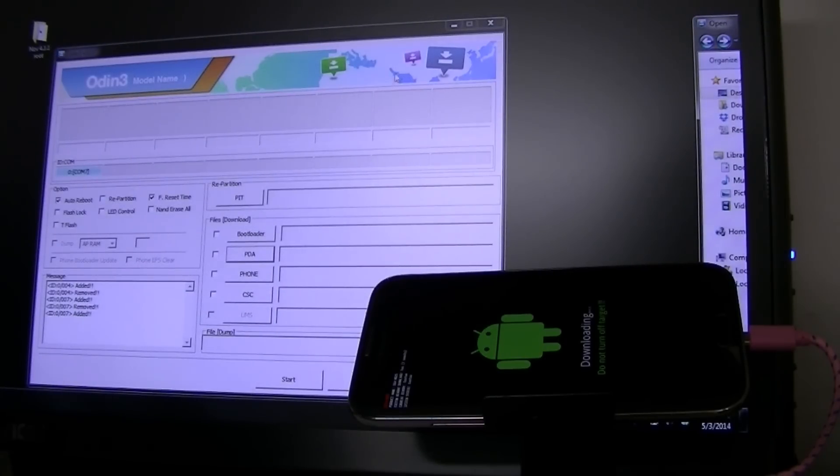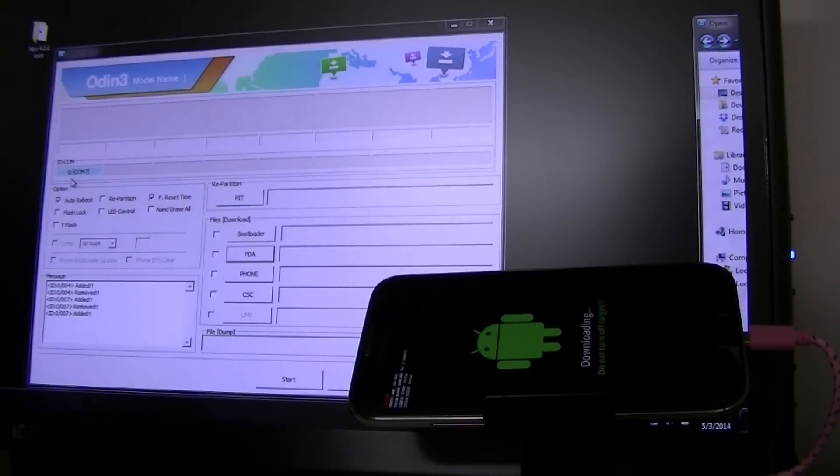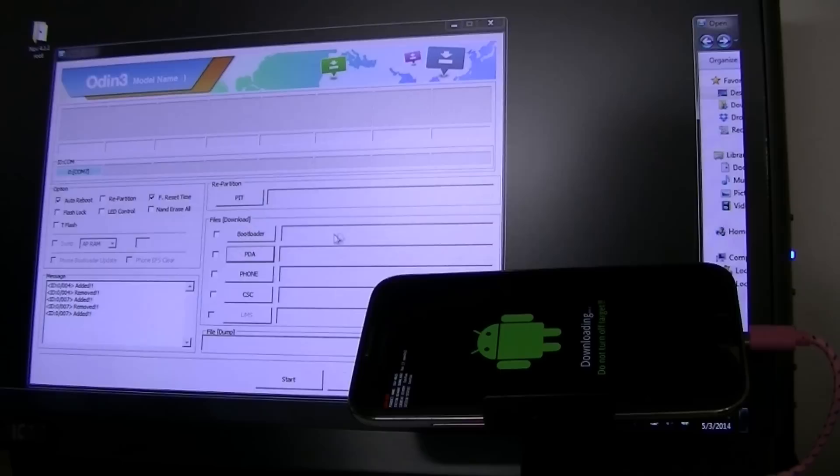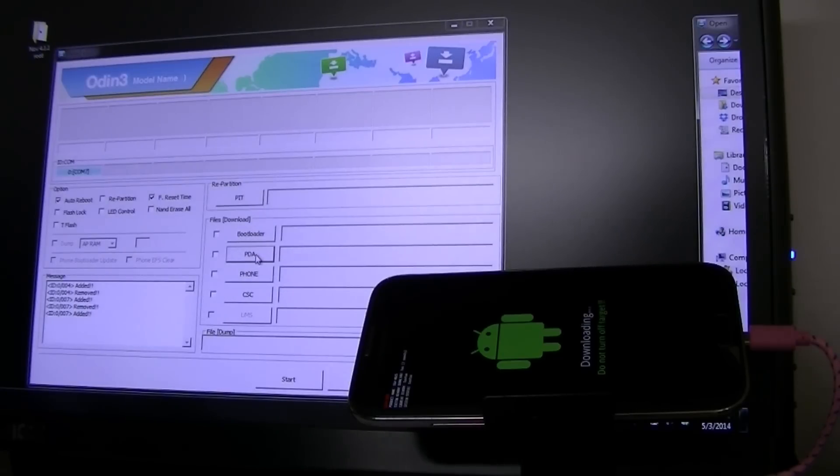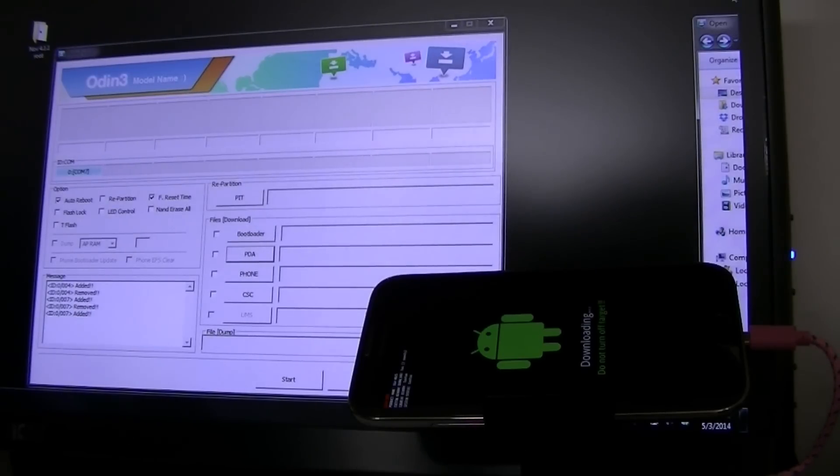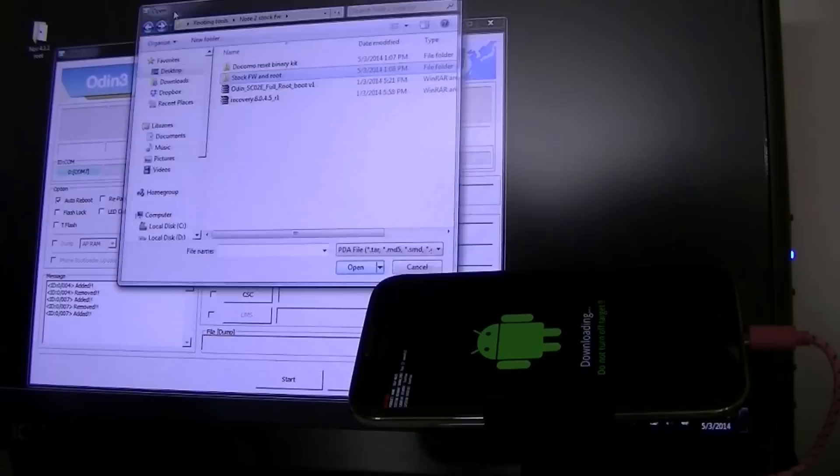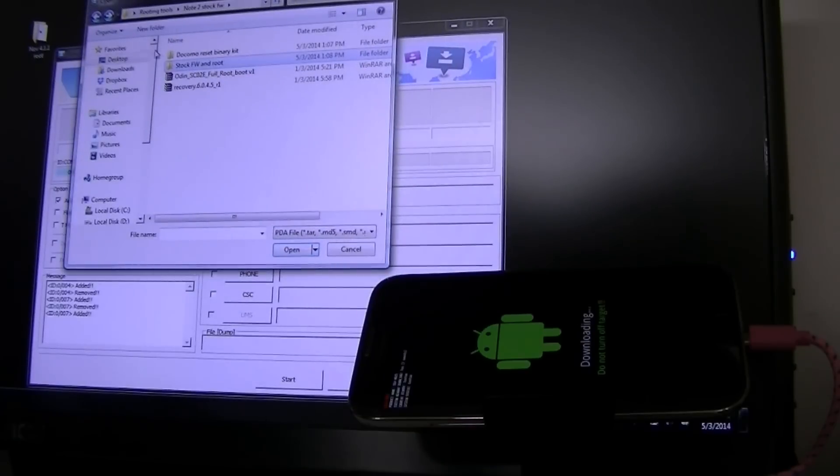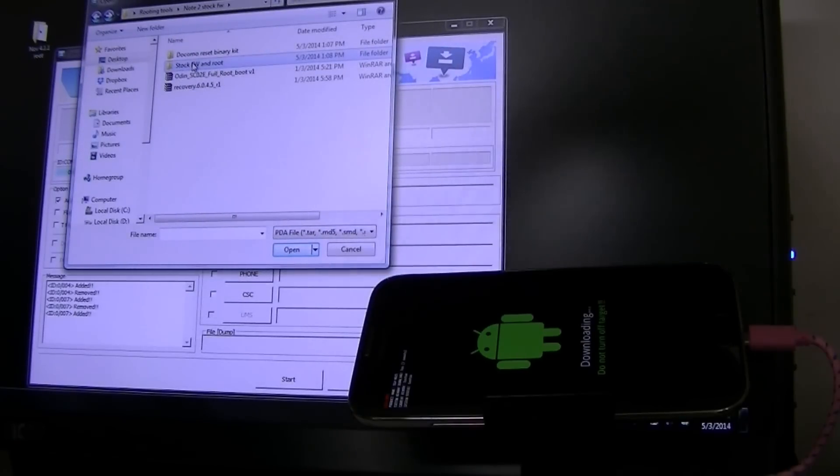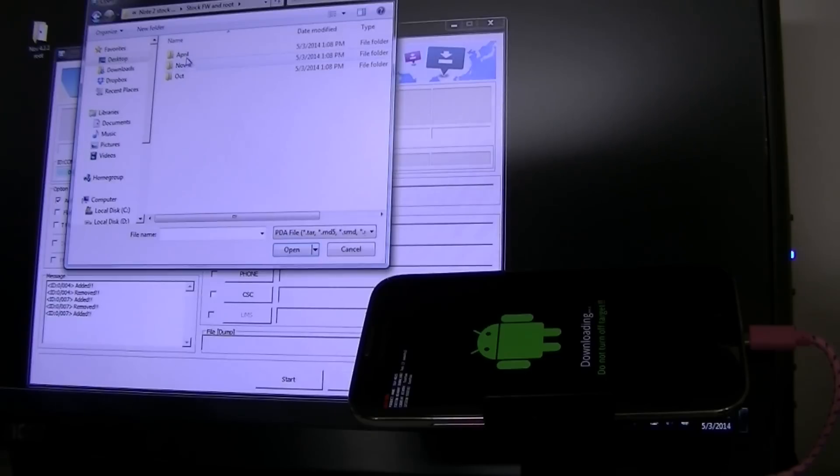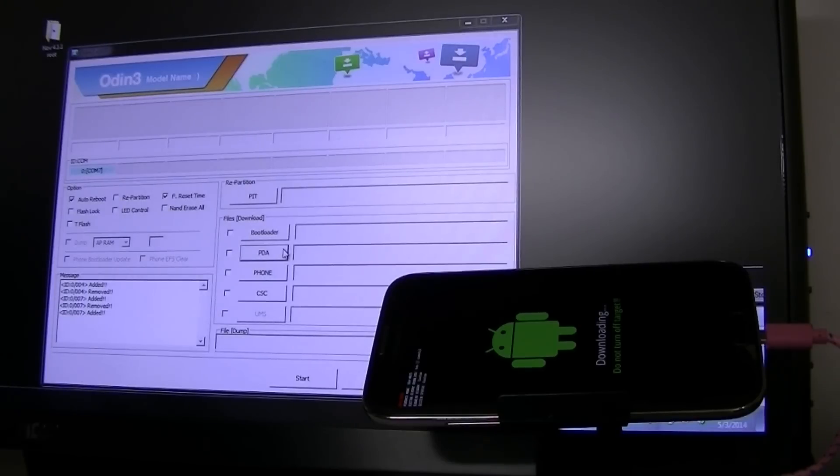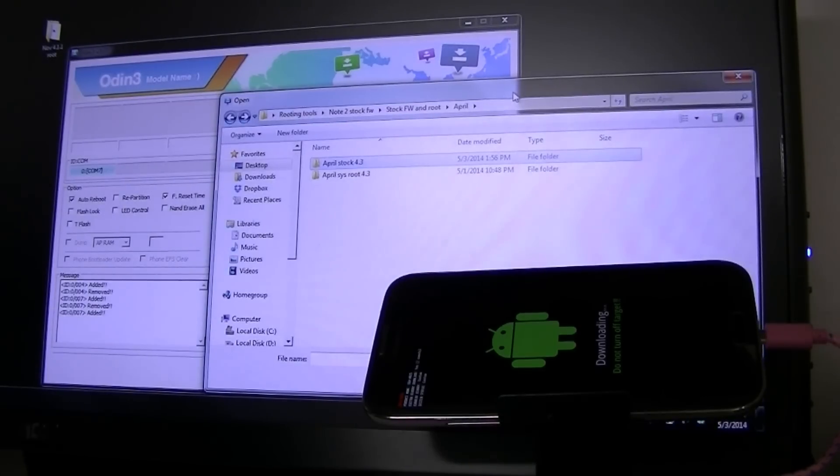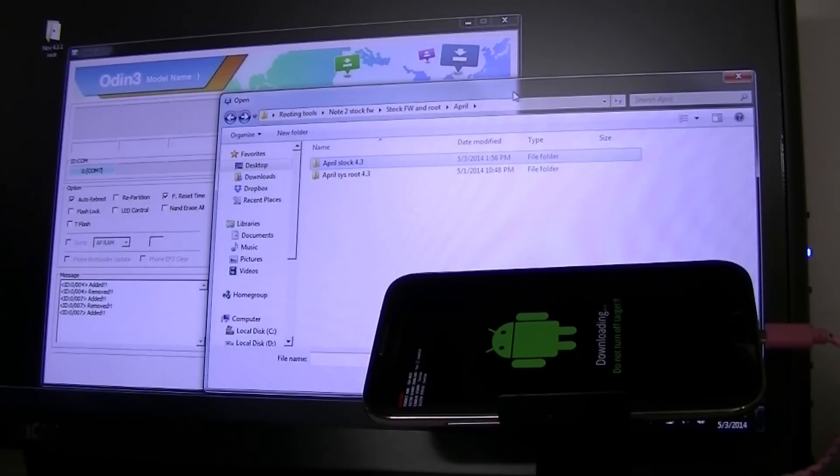You come with Odin here. You're going to make sure your phone's showing up where it says Com 7. Auto Reboot. F Reset. Don't touch anything else. You don't need to. So when you click PDA, when you click PDA, a window will open up, which I already have it over here. And I've got my stock firmware slash root. April. Which will be this version. After you click PDA, you're going to open it up.